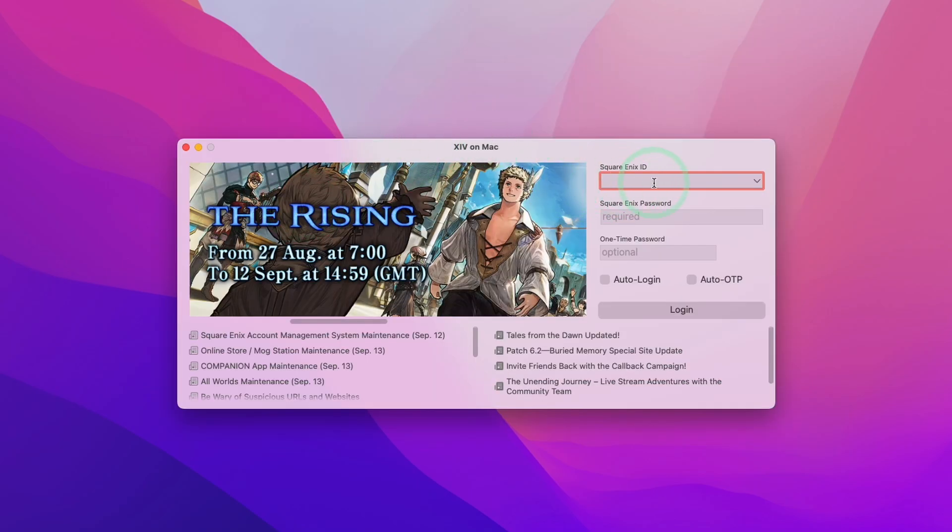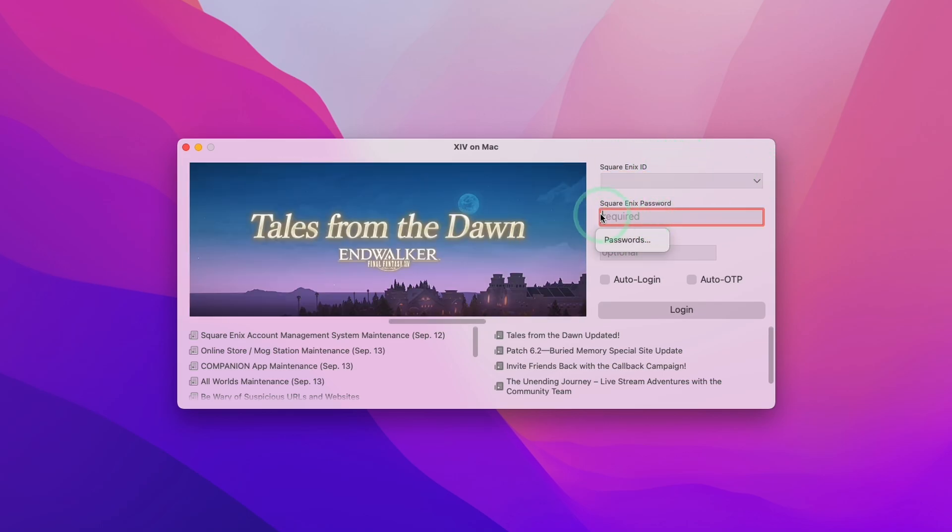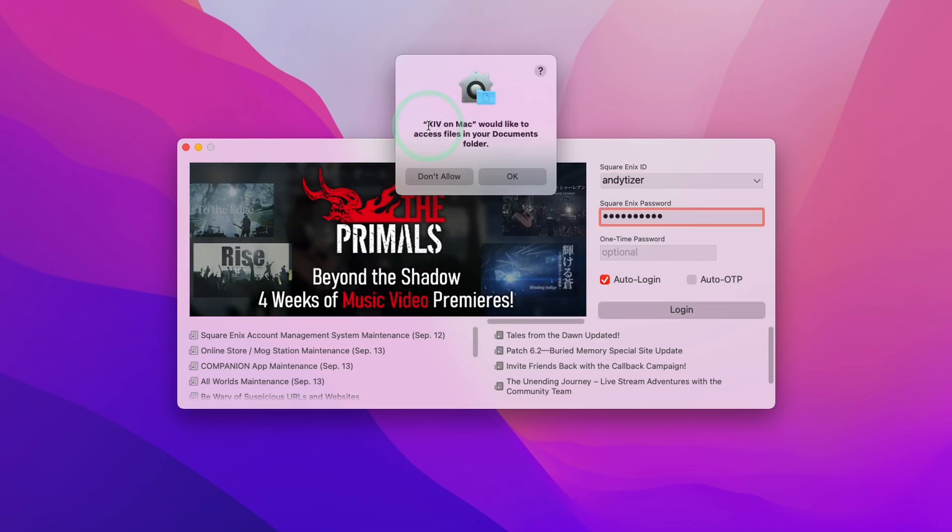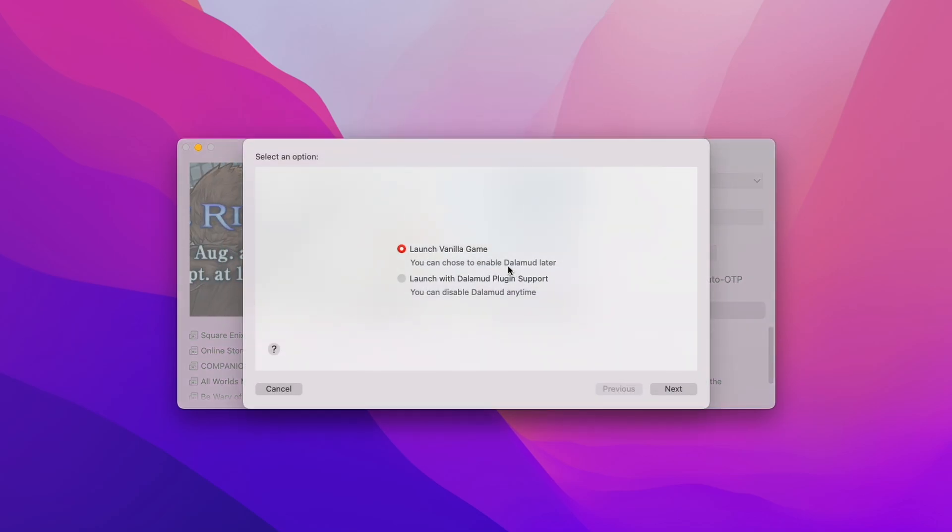So what we have here is an alternate launcher for Final Fantasy XIV. And what we need to do is enter our Square Enix ID and also our password as well. So I'm going to enter these now. Here it's saying that XIV on Mac would like access to my documents folder. Press OK. And that's saying that it's logging in.